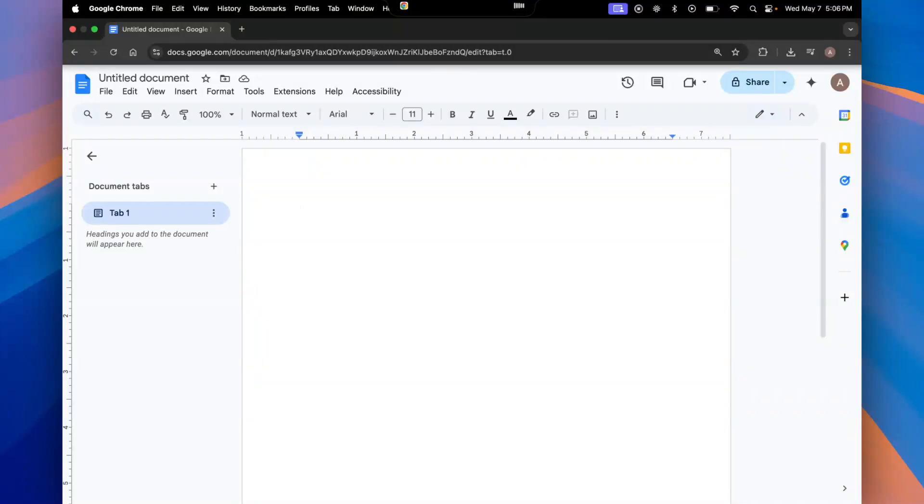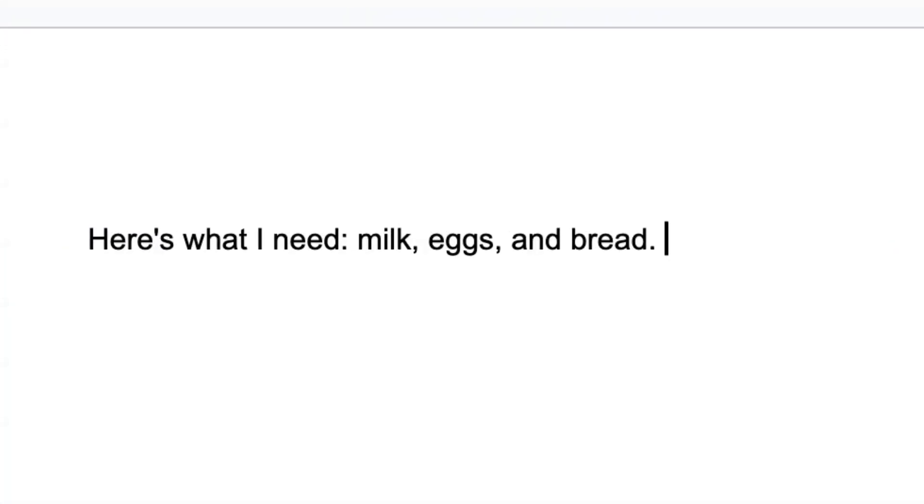Here's what I need. Milk, eggs, and bread, and put a colon in that. And there you go. You can even say the voice command after the sentence.